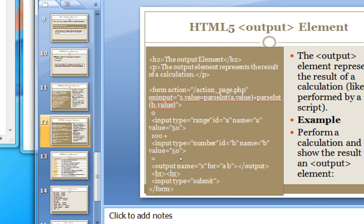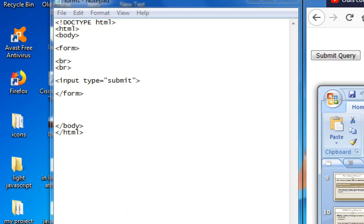My name is output element. The output element allows us to choose. If you want to choose forms, now the output form is to choose.